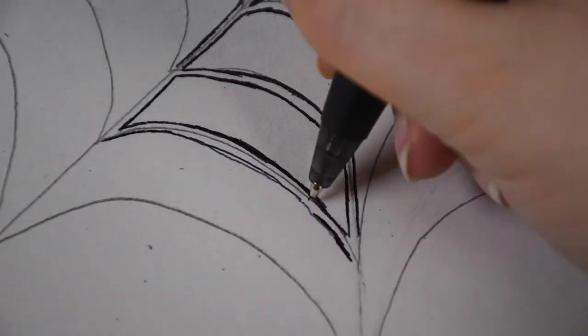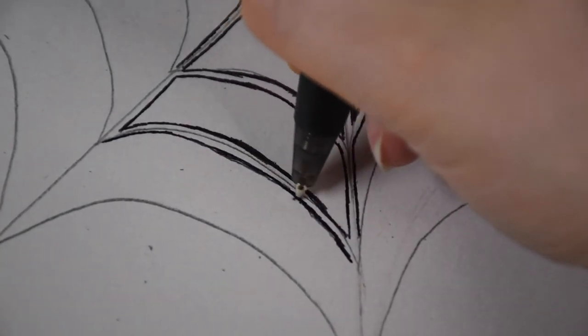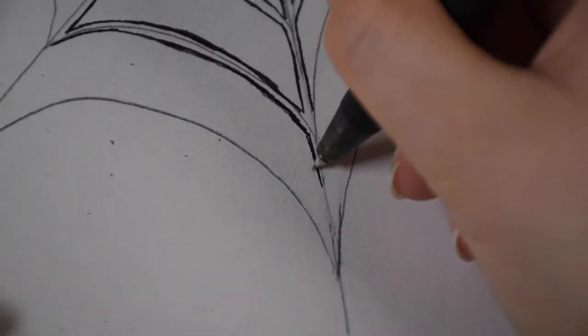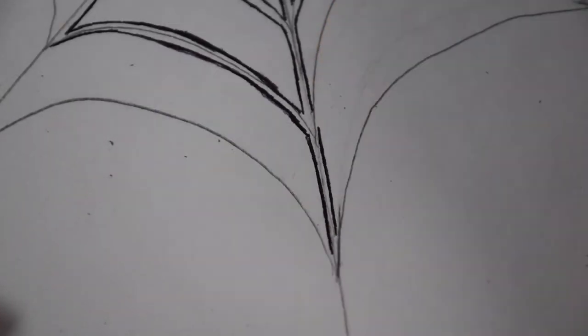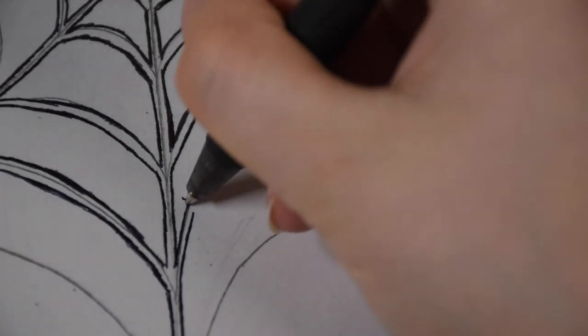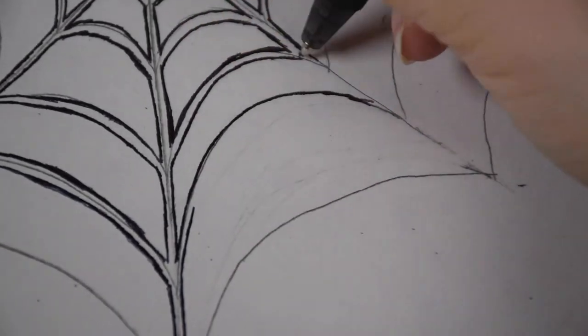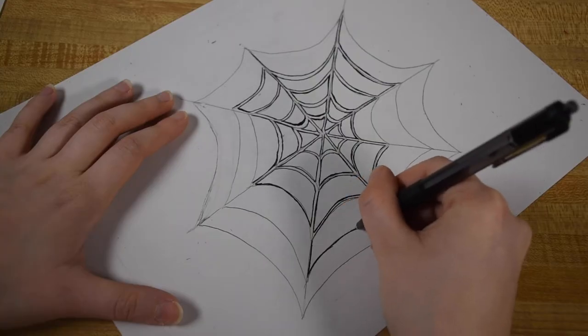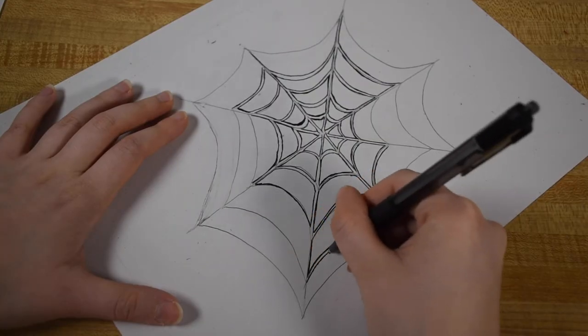Since spider webs are often white, I think this gave the drawing a really good look compared to using a black pen and making solid lines.